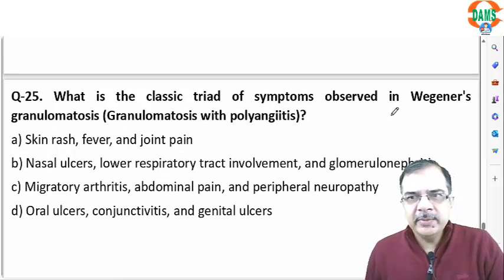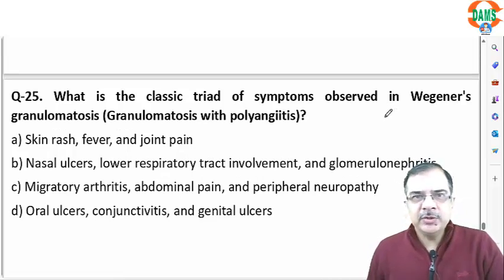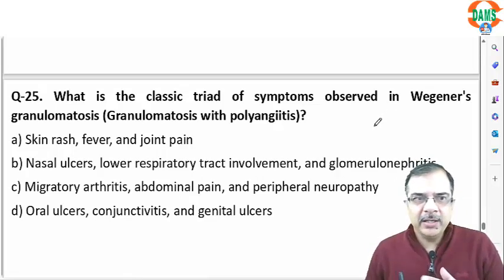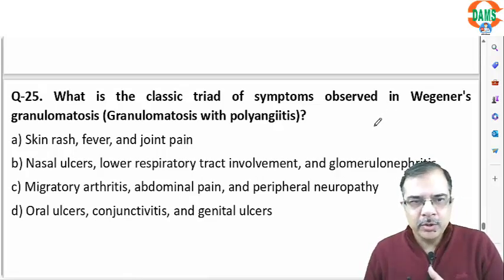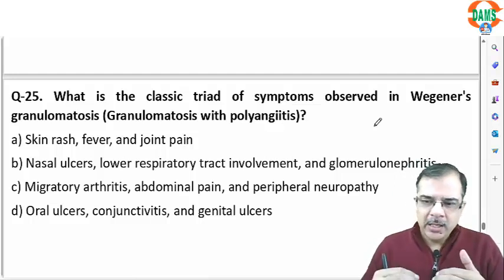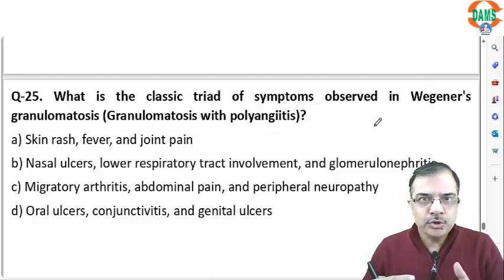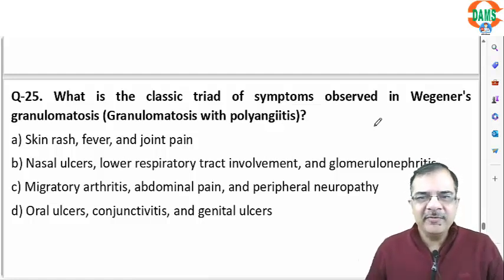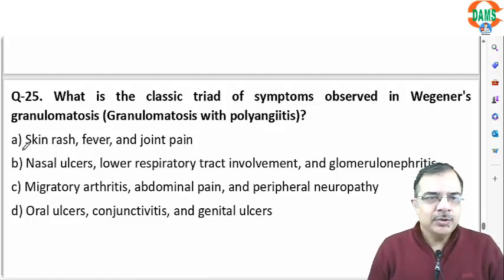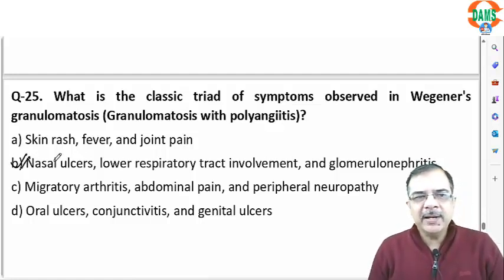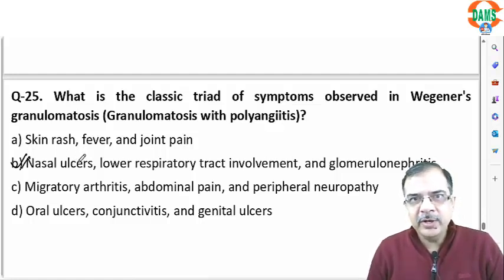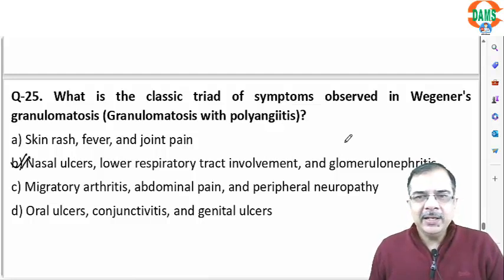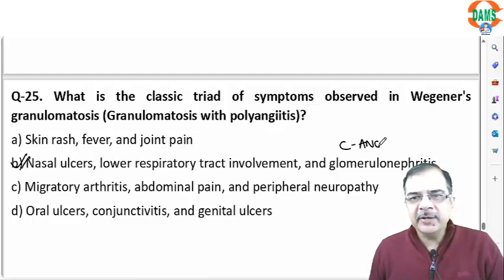Question 24: the classical triad of symptoms in Wegener's granulomatosis (GPA) is upper respiratory infection (most common organ involved) followed by lower respiratory involvement and then glomerulonephritis. The answer is option B. ANCA is c-ANCA positive in Wegener's granulomatosis.